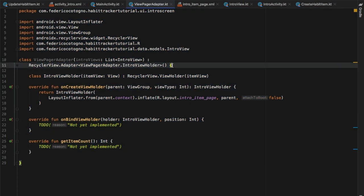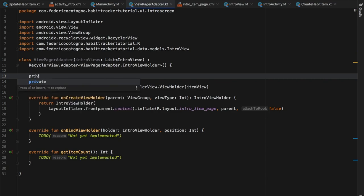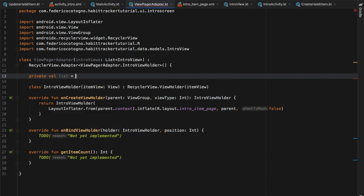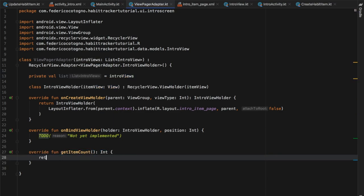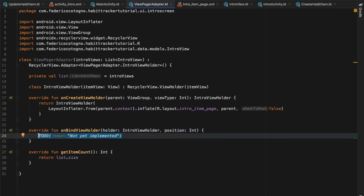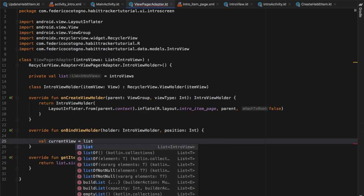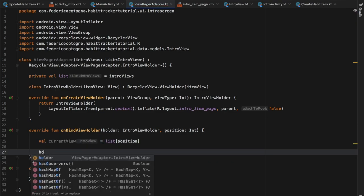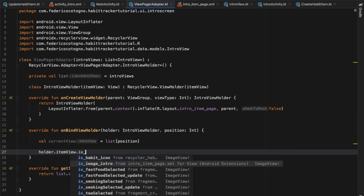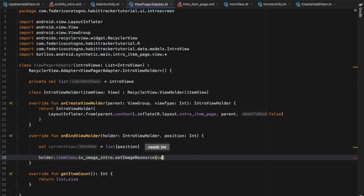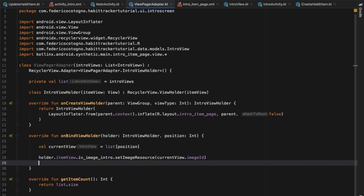Right before the IntroViewHolder class we create a private value called `list` which is a list of IntroViews. In getItemCount we return `list.size`. In onBindViewHolder we write `val currentView = list[position]`, then set `holder.itemView.imageView_image_intro.setImageResource(currentView.imageId)` and `holder.itemView.tv_description_intro.text = currentView.description`. That takes care of everything needed to make our view pager function correctly.